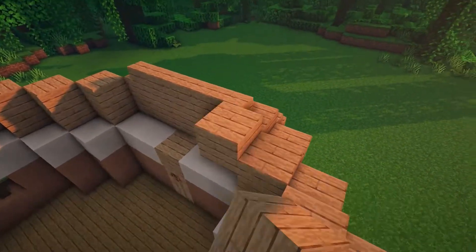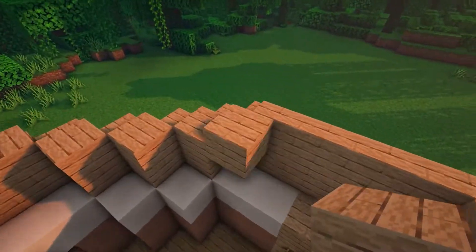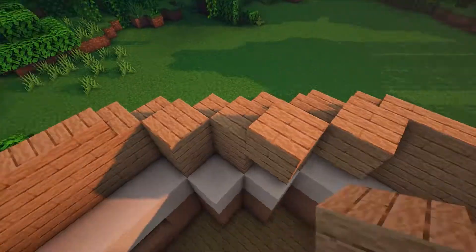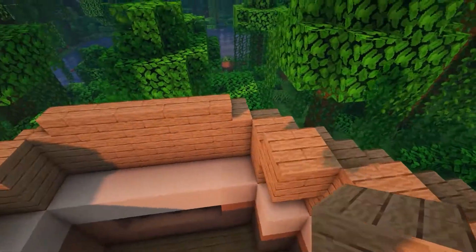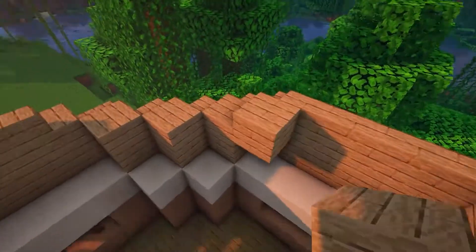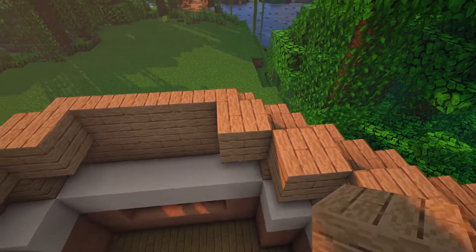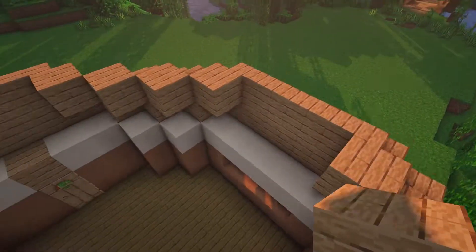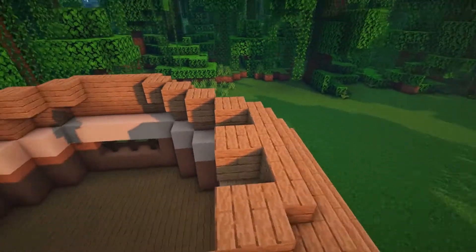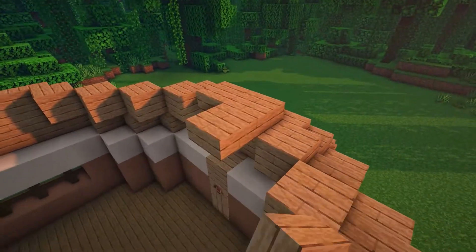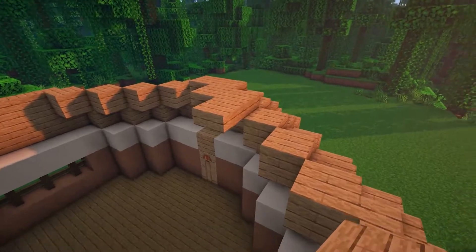Place jungle planks in the corners behind the jungle slabs as shown. Now place jungle slabs around the whole of the house, half a block up from the jungle planks you have just placed.